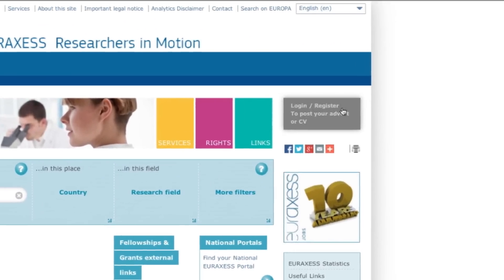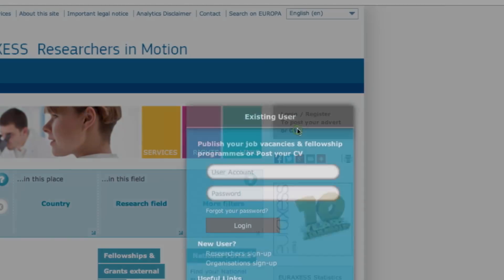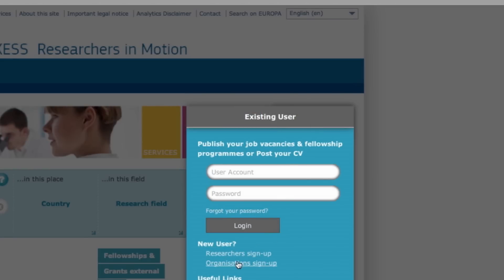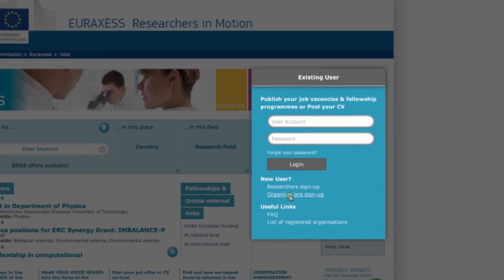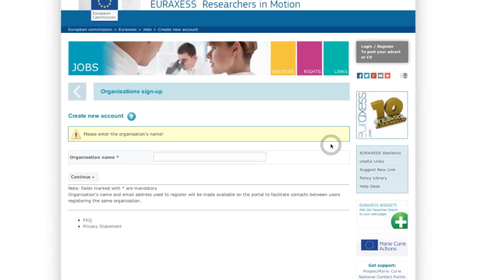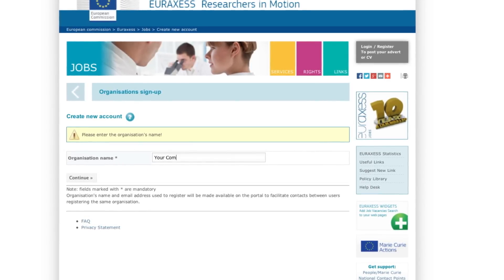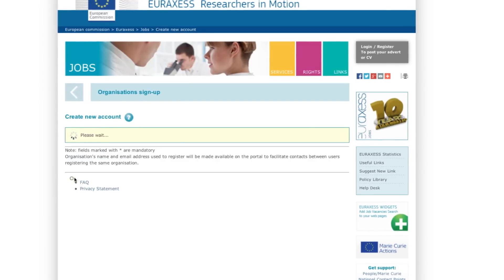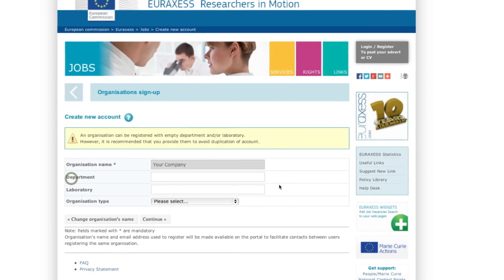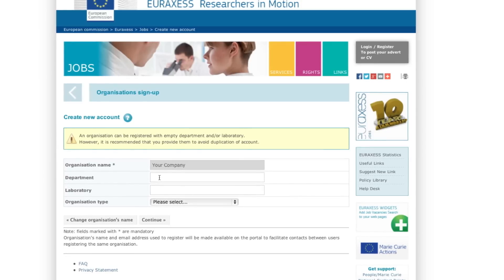Step one: please register to start your application. Enter information about your organization into the text boxes. Your password will be sent to the email address you have entered. Your information must be verified and validated before you can publish a vacancy, which may take a whole working day.